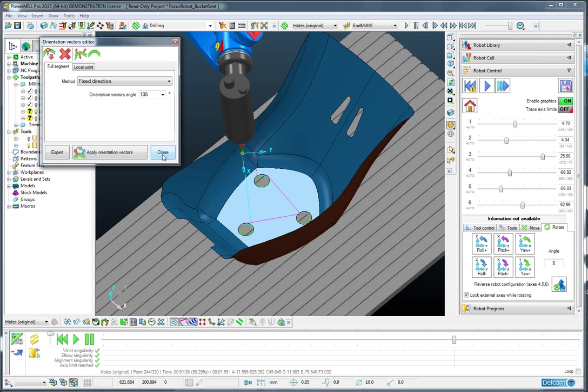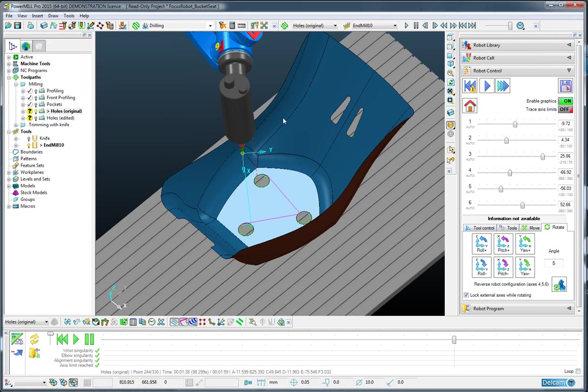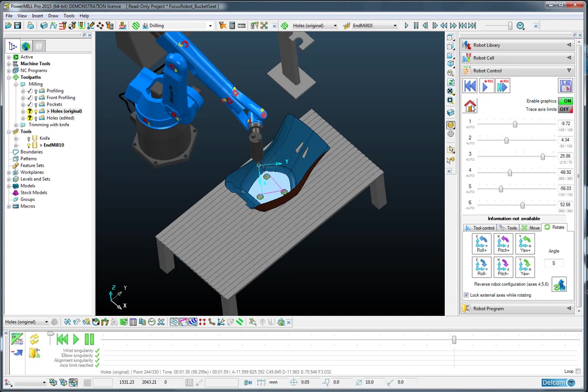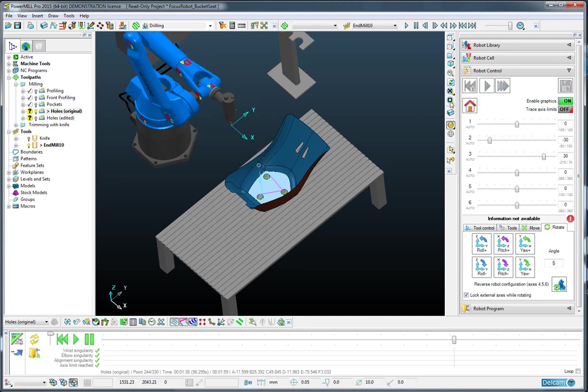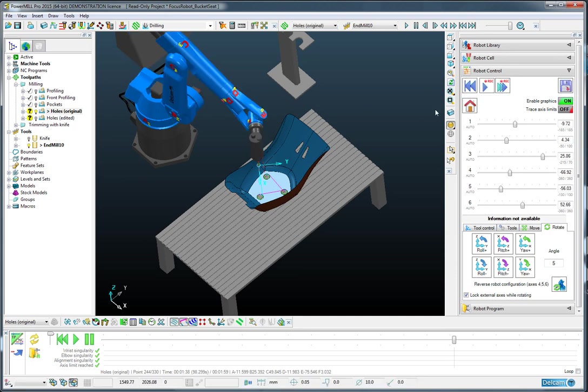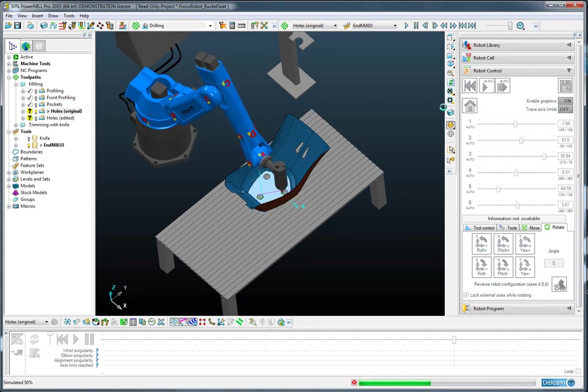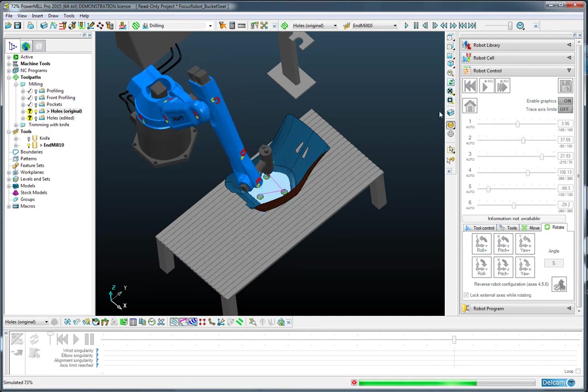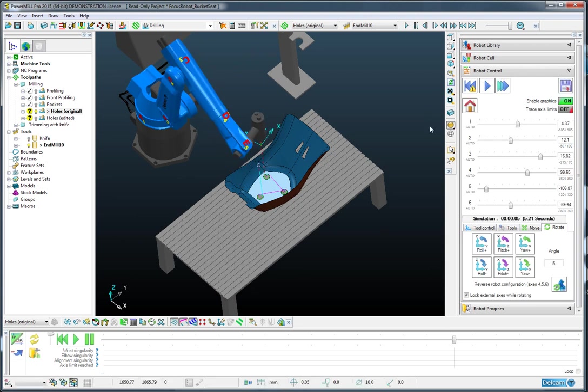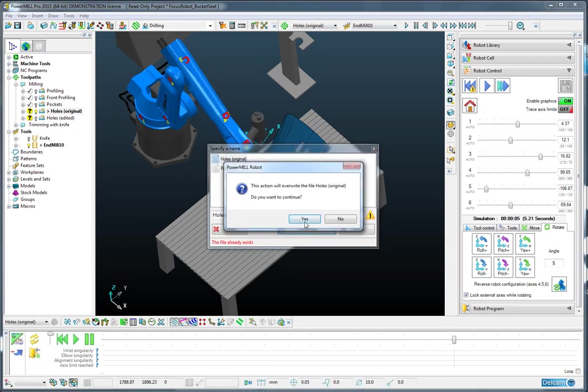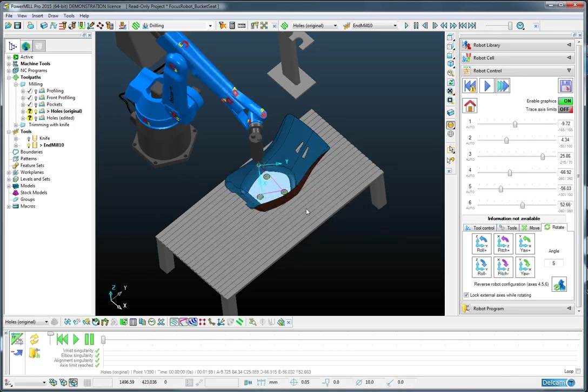Okay, so that done, we can now rewind to the start of our operation and simulate. Now we can see that for each of these segments, the posture of the robot is changed. Again, we can save that for future use.